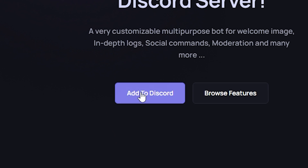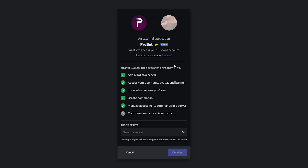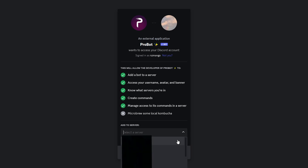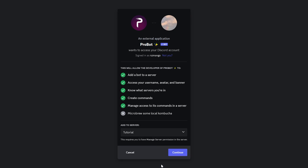Next you want to click 'Add to Discord'. After you click Add to Discord it should take you to this page. Right here, click this button and choose the server you want to add ProBot to. In my case I'll be choosing the tutorial server.